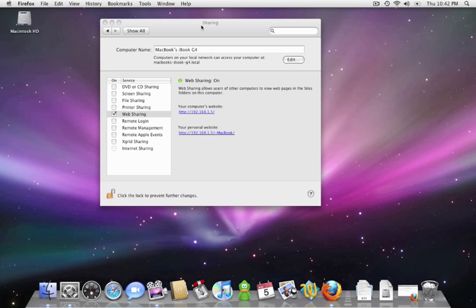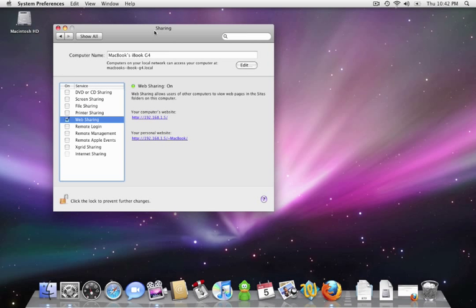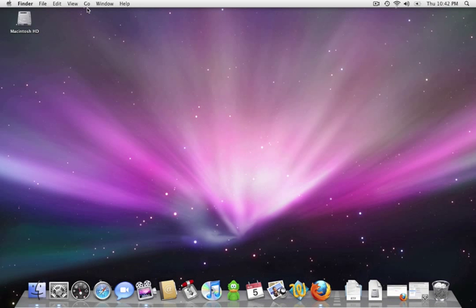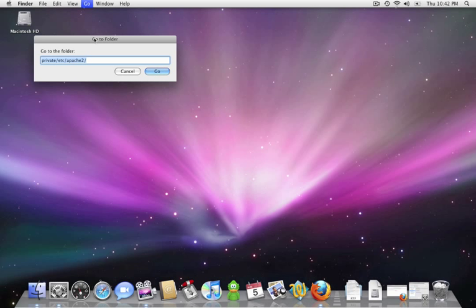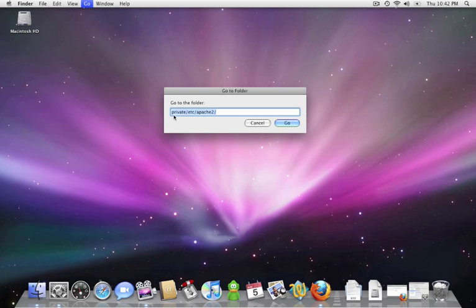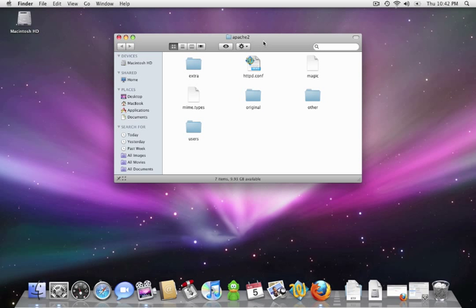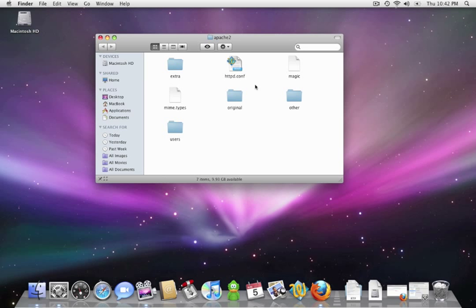Now the next thing that we're going to look at is the folder that Apache is sharing. So let's minimize this and from Finder, we're going to click Go and we're going to click Go to Folder. Now we're going to navigate to /etc/apache2. Now once we're here, we're going to look for the file labeled httpd.conf. This is the Apache configuration file and it's here you can set your root directory for your web server and also different things like what port Apache is running off of and various other options.